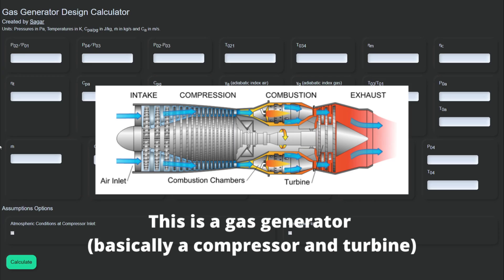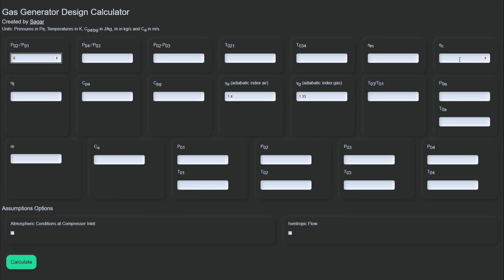Maybe you do something repetitively on a computer and you could create a script that automates it, or maybe there are complex calculations you have to do for homework and you could create a script to automate that for you. One of the projects I actually created this year was a gas generator calculator. You enter various temperature ratios and pressure ratios given in an exam question, and the computer outputs all the various other temperature and pressure ratios that it can calculate. I actually used this in one of my open book exams — it takes half an hour to do the question manually, so I wrote a script to do it in a few milliseconds.